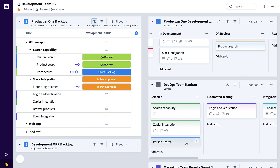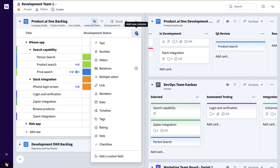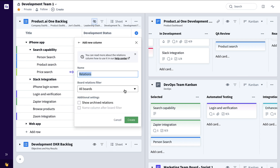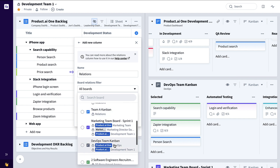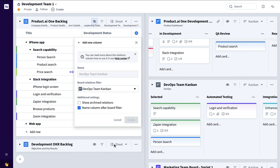Maybe now that this particular feature is in QA review from a development team status, it's now time for the DevOps team to start doing what they need to do to get this particular feature ready for release. To very specifically now see the DevOps team status, we can click plus again, Relations, and filter down to just that DevOps team's board. We'll rename it DevOps status.